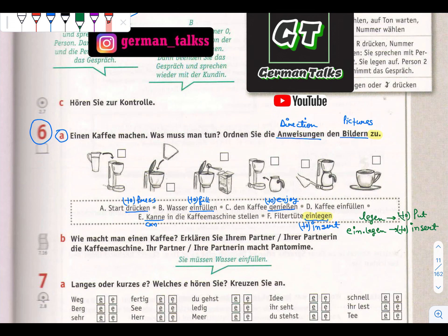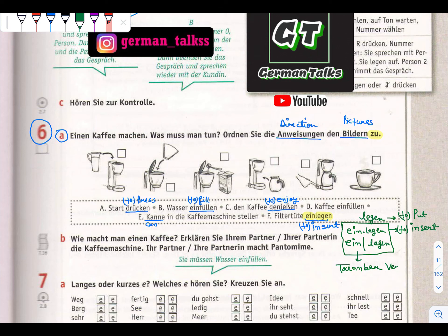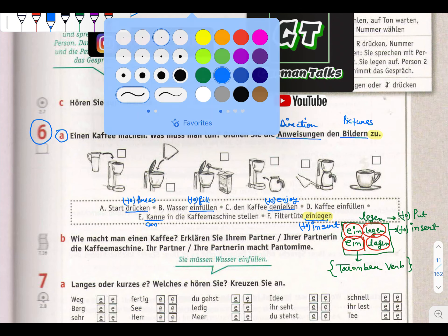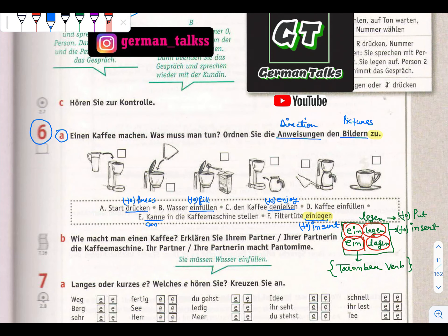In some books you will see a dot or a line under a word. What does this denote? It means it's a trennbares Verb - a separable verb - which we already discussed. It means the first word will break and come at the end of the sentence. That's why some books put a dot or line - it means the verb will break if you are not going to use a modal verb on second place.